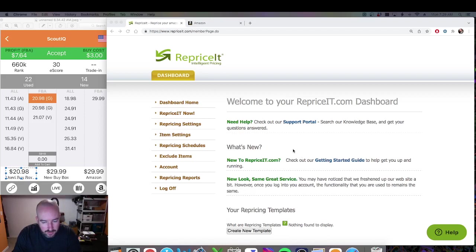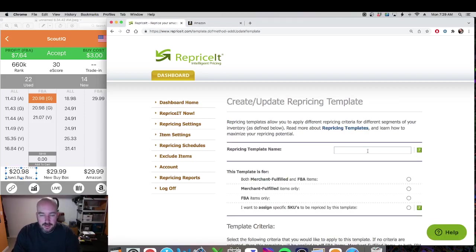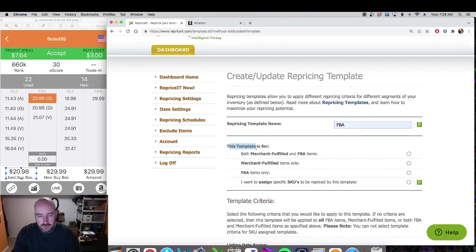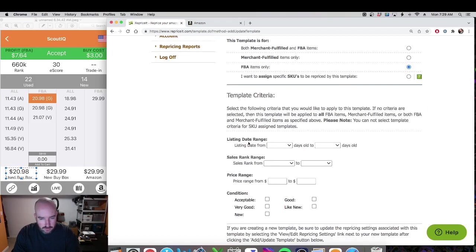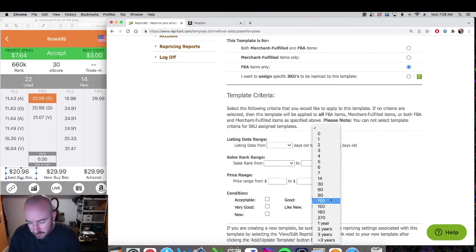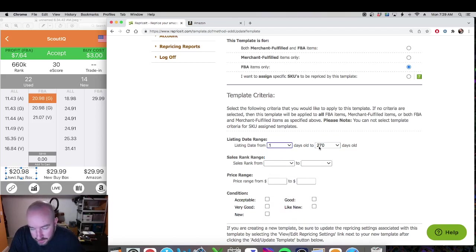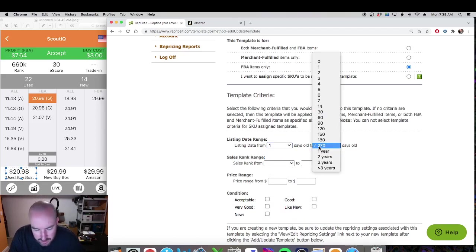So here at the dashboard, the first thing you want to do is create a new template. The template name is going to be FBA, and this template is for FBA items only. For the listing date range, all my books over 270 days are automatically sent back to me. It used to be one year but Amazon recently changed that from 365 days to 270.